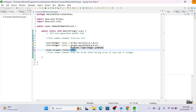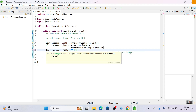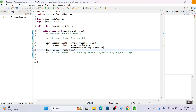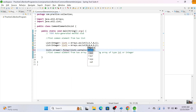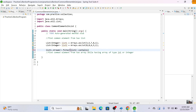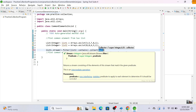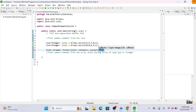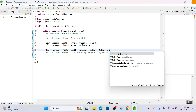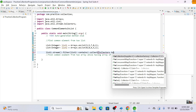Then we'll call a filter function to filter out elements of list one that exist in list two, using the contains method. Now we'll call a collect function to collect all the elements. The filter returns a stream of integers, and we collect them using Collectors.toList().